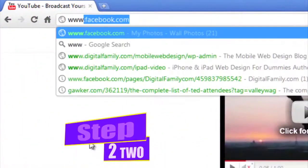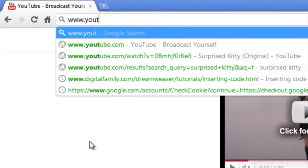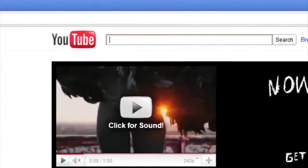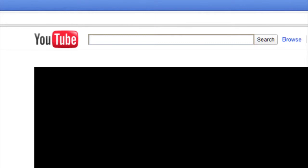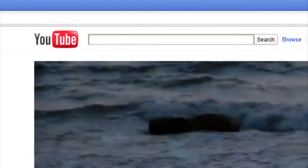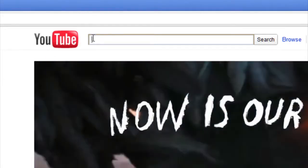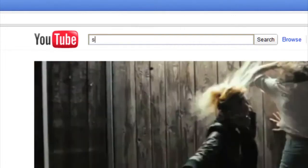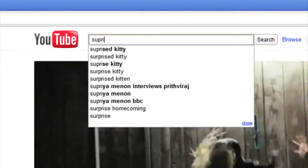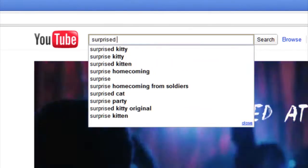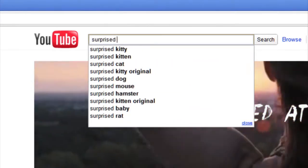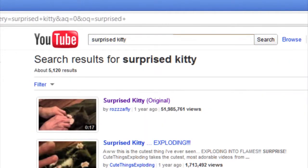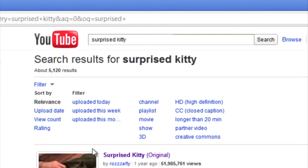Step 2. Search YouTube. Visit YouTube.com. In the search bar, you can enter keywords for the themes of videos you're interested in watching. You can also click on the search option box for more search options.